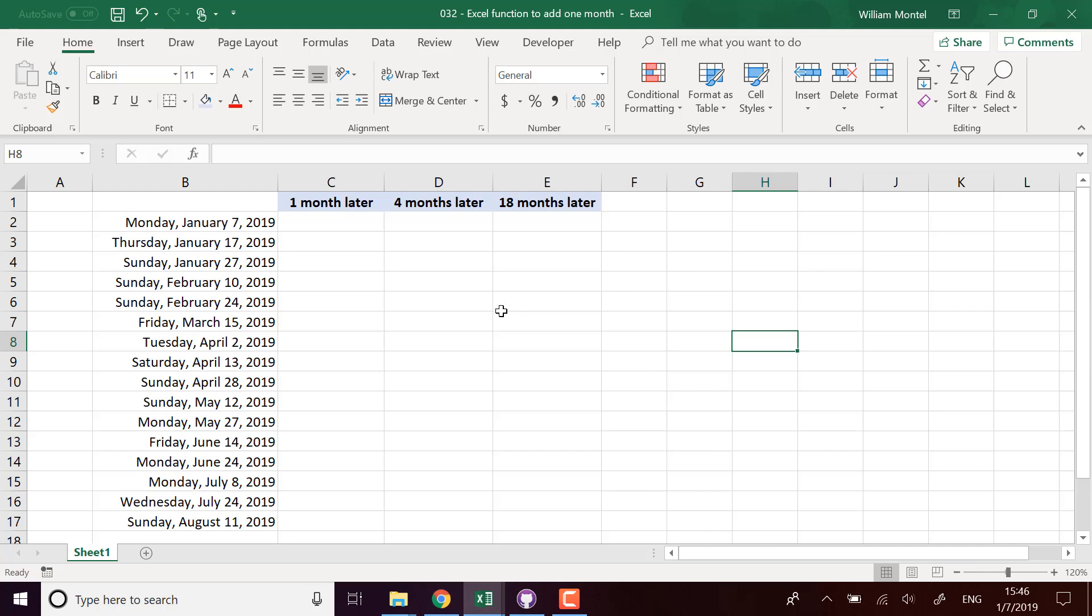Hello Excel Champions, it's William aka DrExcel. Today I'm going to show you which functions to use in Excel to add one month or several months to a date and compute this date correctly.